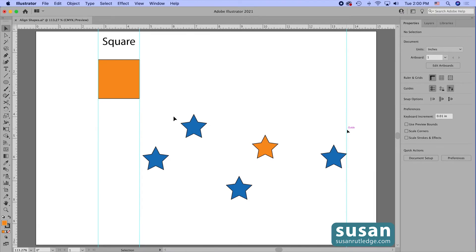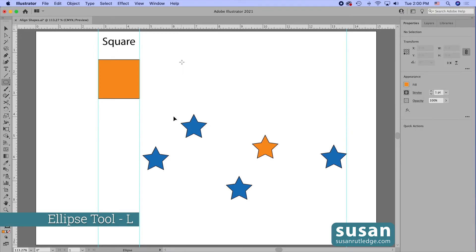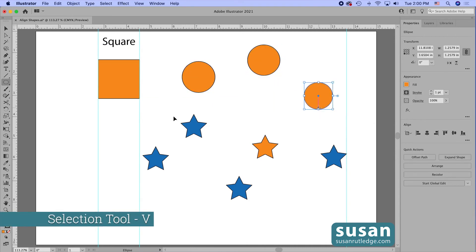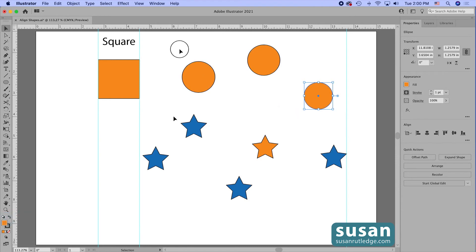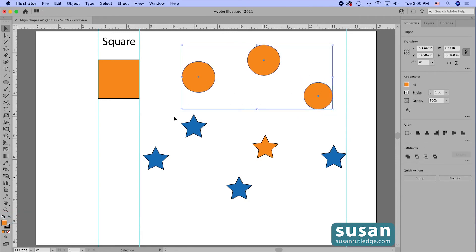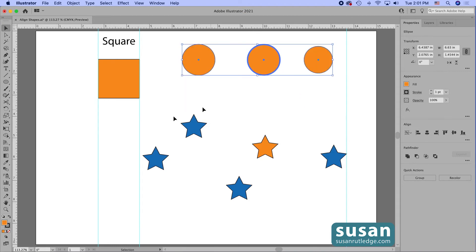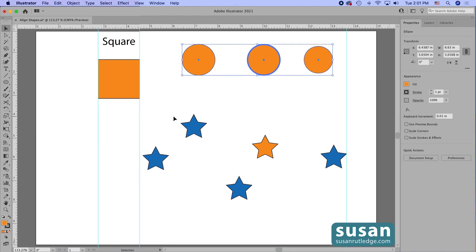Let me give you another example. I'll get the ellipse tool (keyboard shortcut L) and drag out three objects on the artboard. Then I'll get the selection tool (keyboard shortcut V) and select all three objects. 'Align to Selection' is chosen and I'm not going to change that. All I have to do is click on one object to make it my key object, then click the vertical align center icon, and all three objects are aligned to my key object. That's the shortcut for selecting key objects.